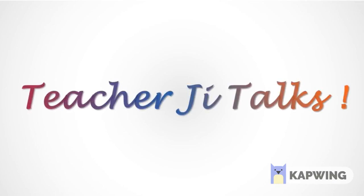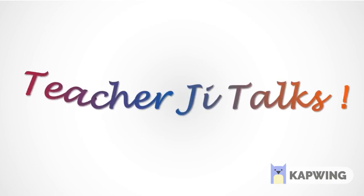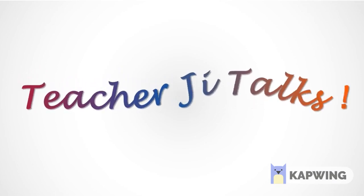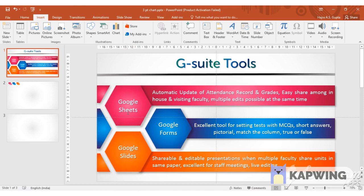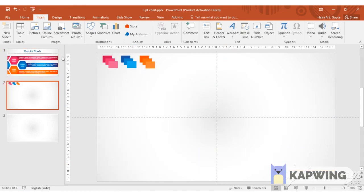Hello Learners! Welcome to my channel Teacher G Talks. Today we'll learn how to prepare a three-chart infographic in Microsoft PowerPoint. Now this chart has been prepared by us and we'll begin.